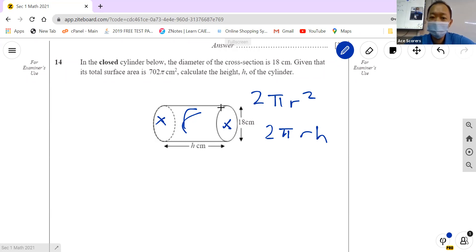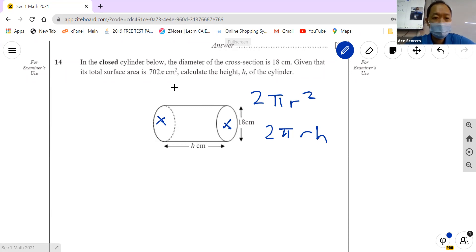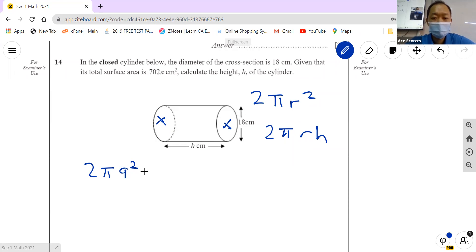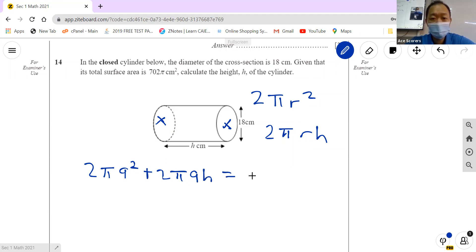Total surface area equals 2πr squared plus 2πrh. Now we write down everything. r is 9 (since diameter is 18), so: 2π(9 squared) plus 2π(9)h equals 702π. h is unknown.